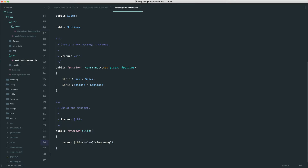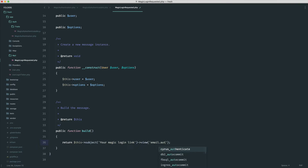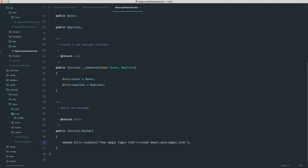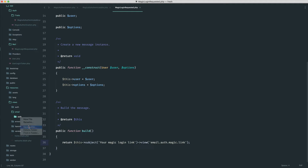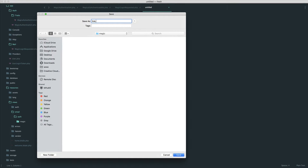Now down here we can start to figure out the view, what we need to pass through to it, and all that other stuff. The subject is just going to be something like 'Your magic login link'. And the view is going to be something like email.auth.magic.link, keeping the directory structure nice and tidy in case we need to add anything else. So let's go into views, create an email folder, and also create an auth folder inside that, and then a separate magic folder. In there, we can create the link.blade.php file.